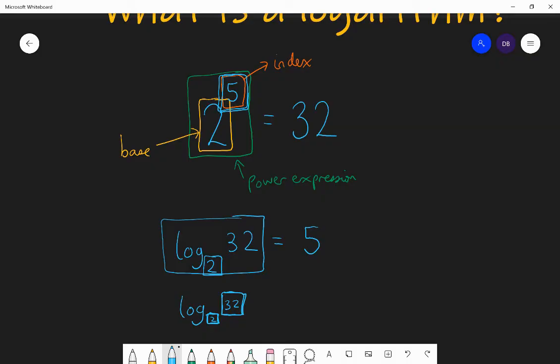Logarithms are the inverse of exponentials — just like squaring and square rooting are inverses of each other. Logarithms and exponentials are inverse of each other, and this allows us to solve questions where the unknown is in the power, which we wouldn't have been able to do before. But let's first practice this knowledge of what a logarithm is — without a calculator.